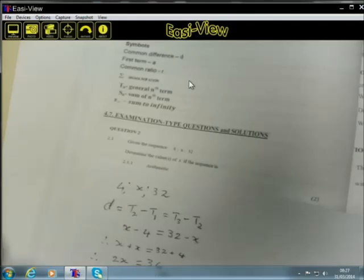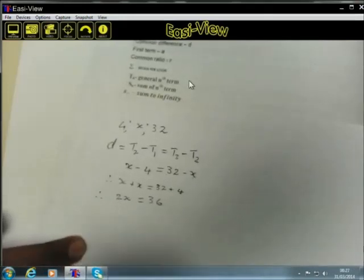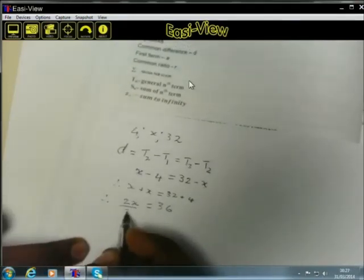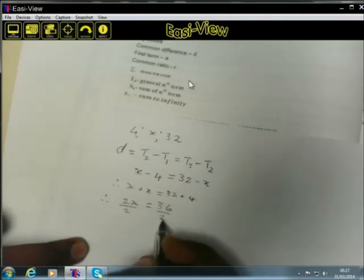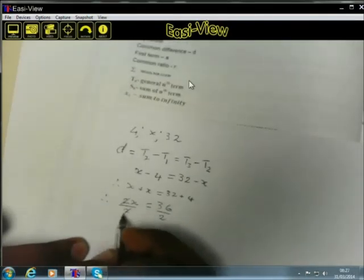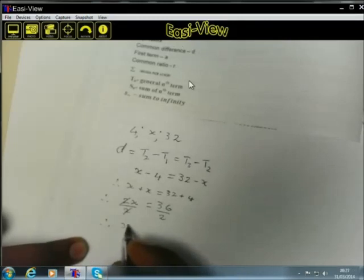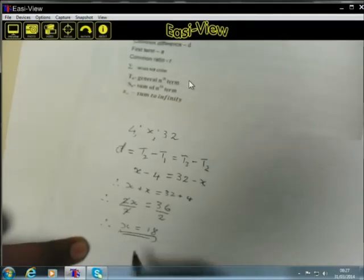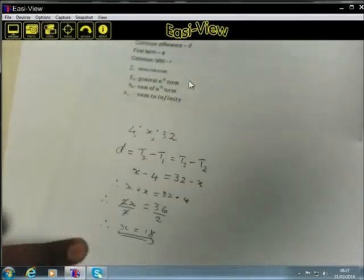To find the value of X, we divide both sides by 2, so X equals 18. That is how we find the value of X when the sequence is arithmetic.